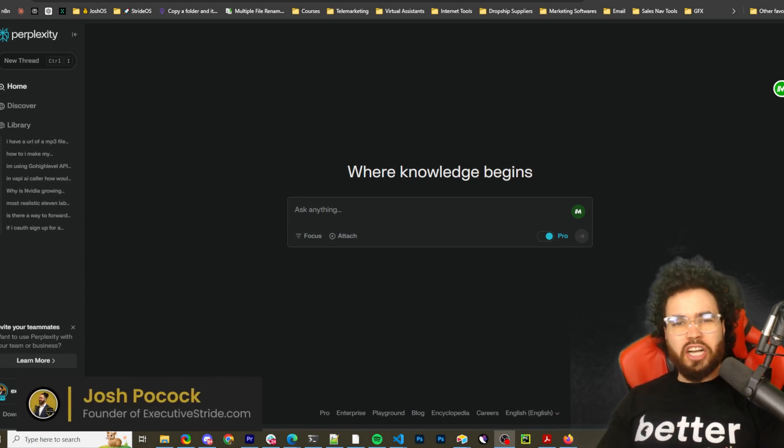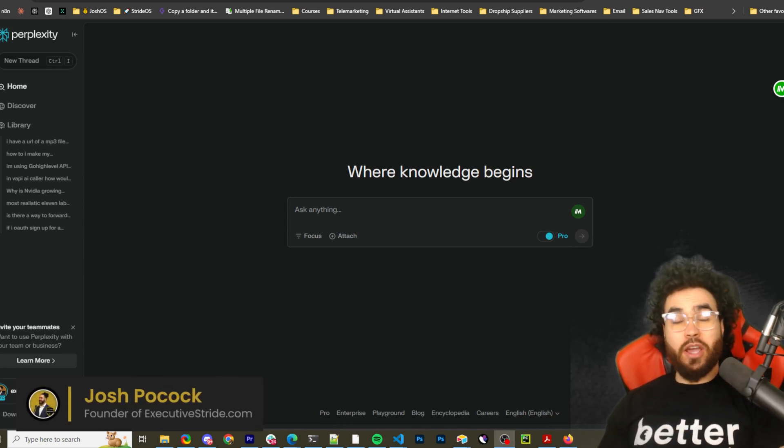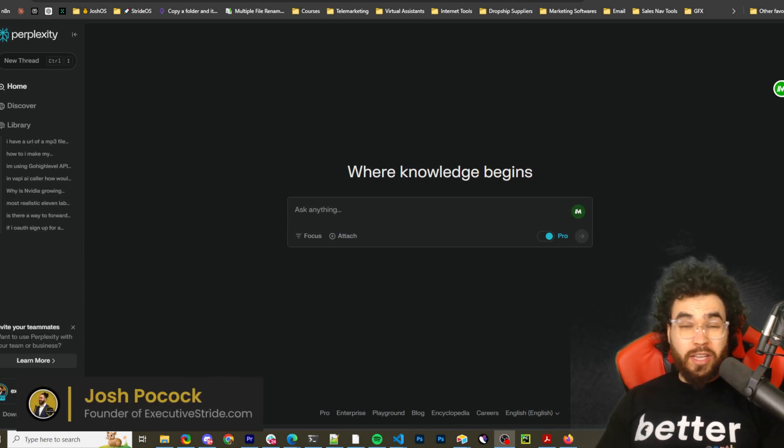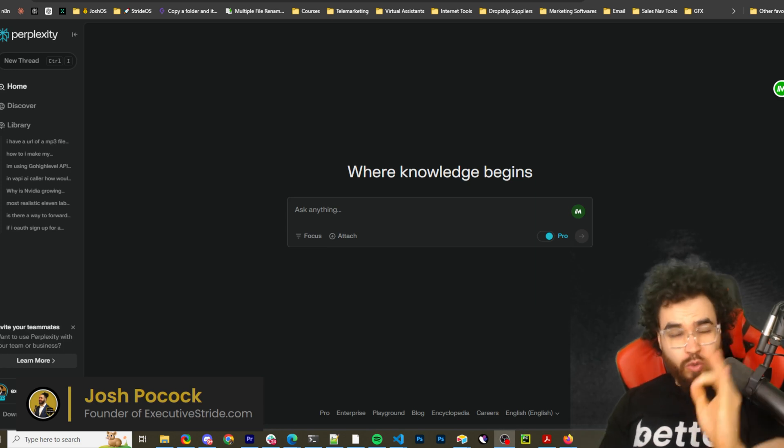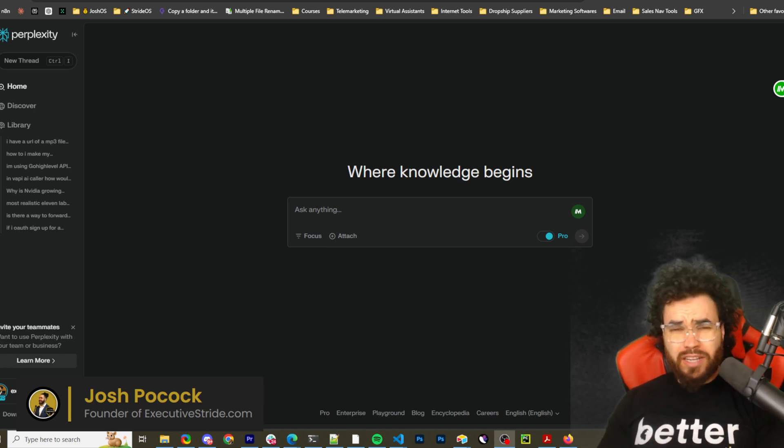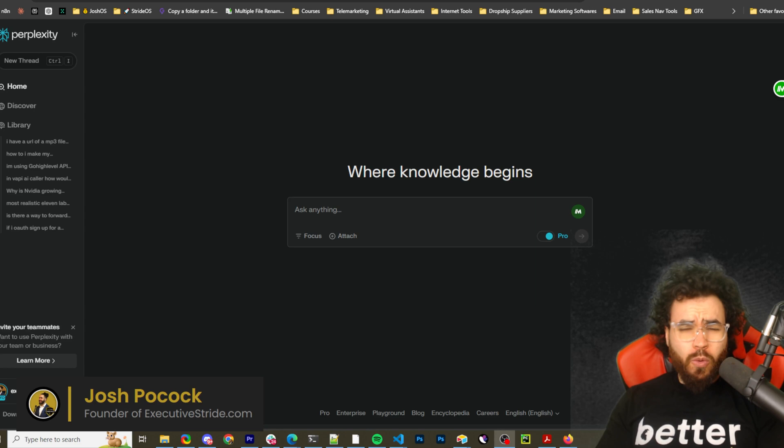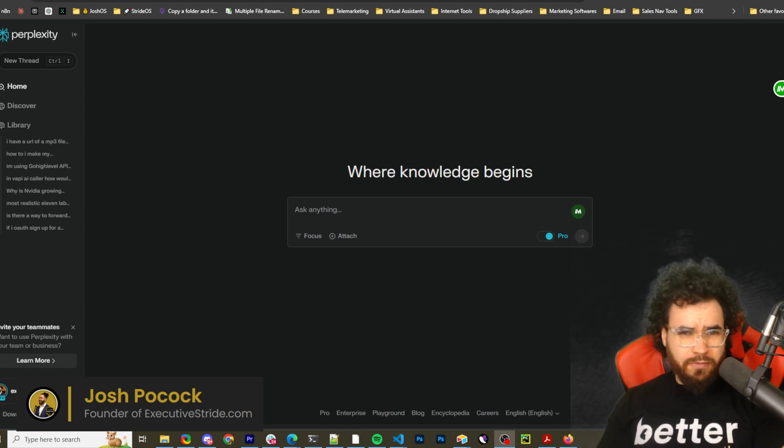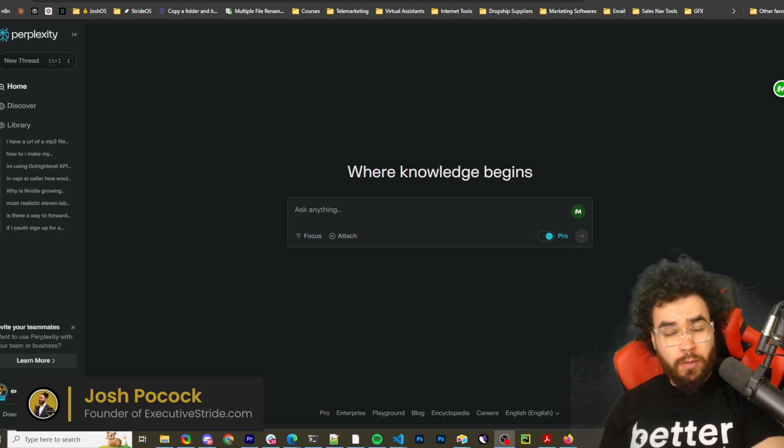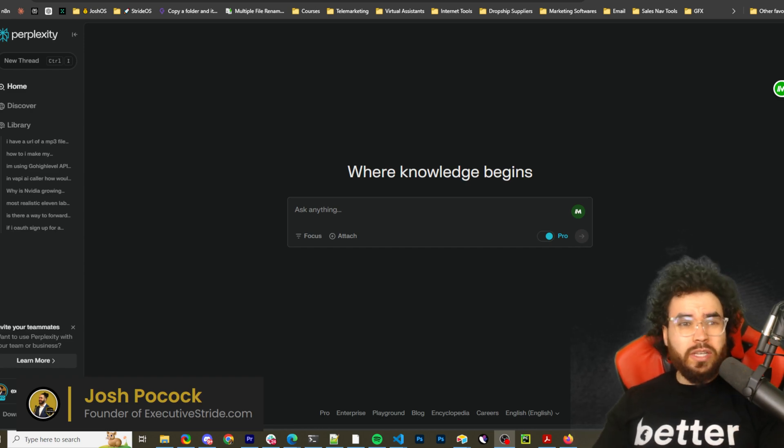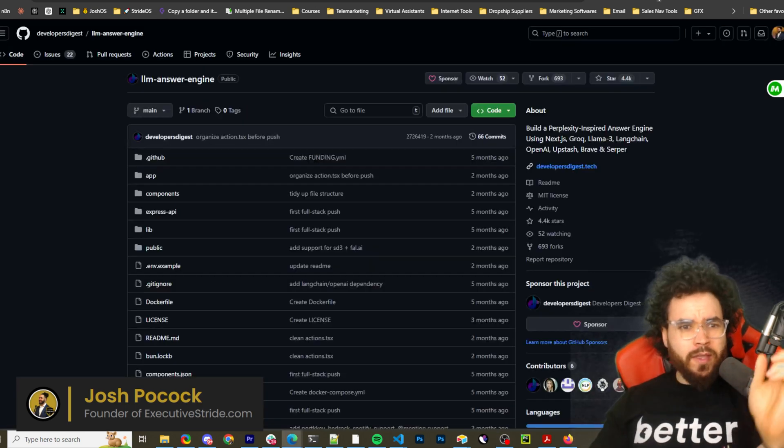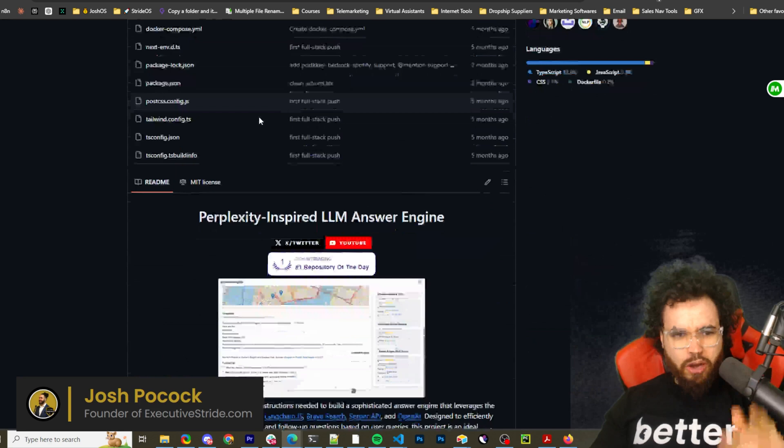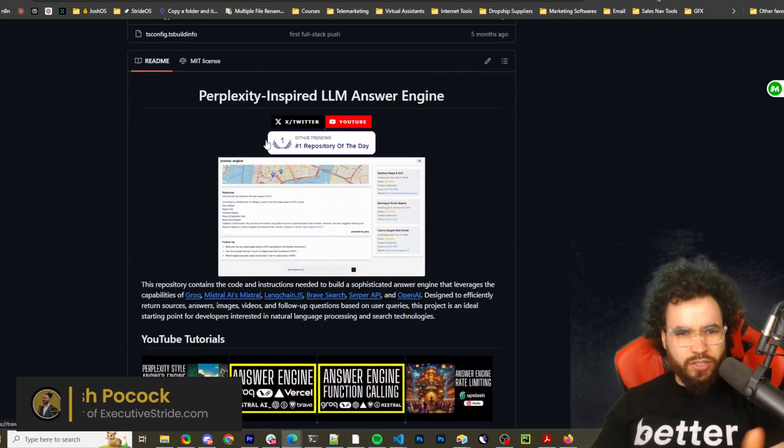What's going on, everybody? Josh Pocock here, and in today's video we're going to be looking at how you can cancel your Perplexity subscription. You're paying 20 bucks a month to use Perplexity. We're going to look at an open source, completely free, self-hosted option, and this tool is called LLM Answer Engine. Here's the GitHub repo. We're going to dive right into it.